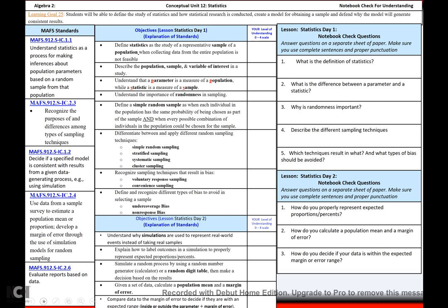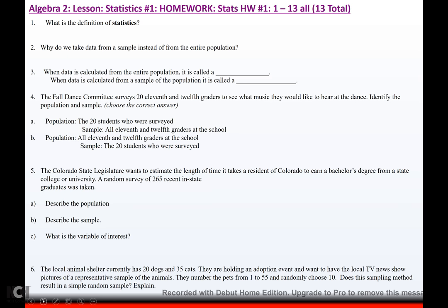To summarize: the definition of a statistic can be found on the first page. A parameter comes from a population, while a statistic comes from a sample of the population. Randomness is important because without it, you'll get biased results. Review the different sampling techniques and their advantages and disadvantages, and note which techniques always result in bias. Happy homeworking — see you next time.